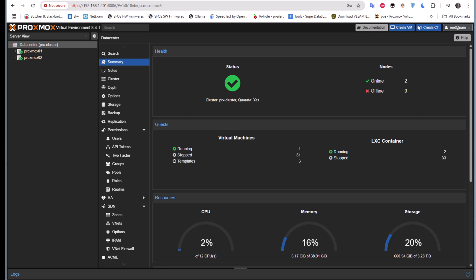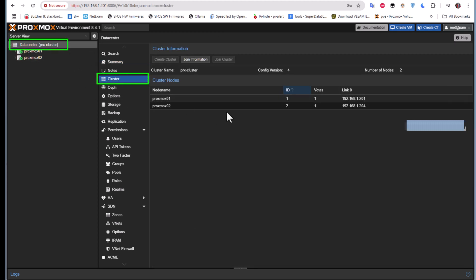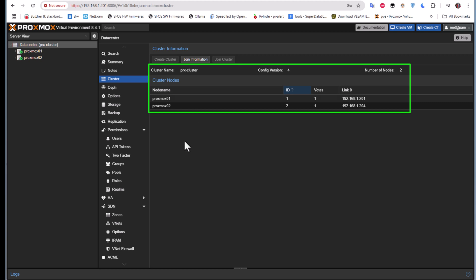If you've seen my previous video, I showed you how to construct a Proxmox cluster with just two nodes — the recommended number is actually three, but we used two. Here in the datacenter under Cluster, you can see the cluster name is 'brx cluster', consisting of proxmox01 with IP .201 and proxmox02 with IP .204.